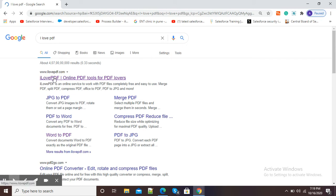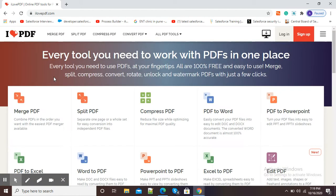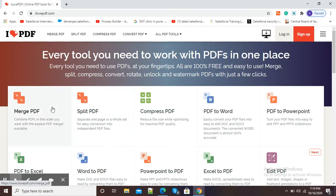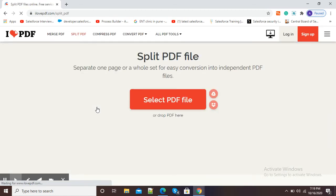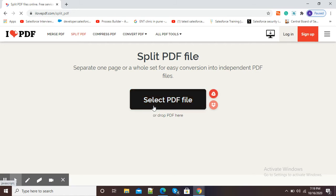After typing I Love PDF, open this first website ilovepdf.com. Here you can see different options which you can do with your PDF file like merge PDF. Here the second option is split PDF. Click on this split PDF option.